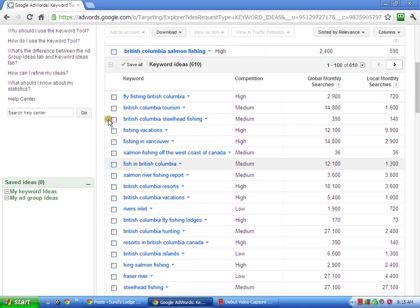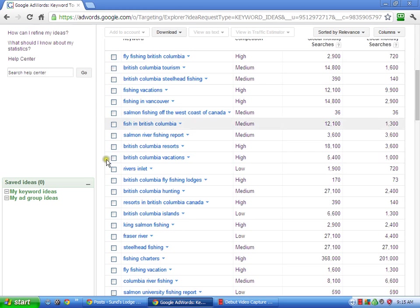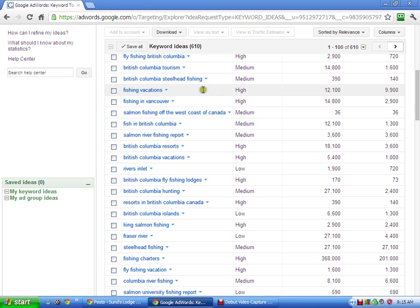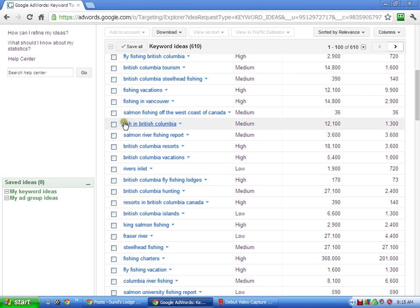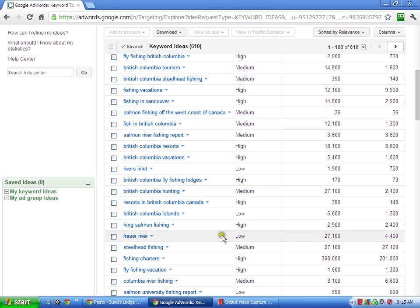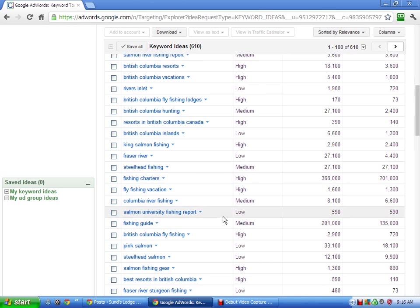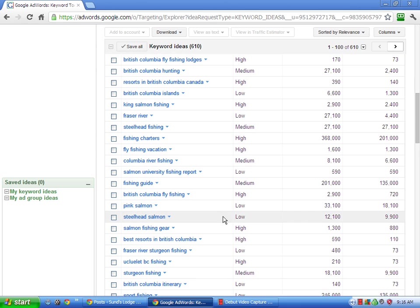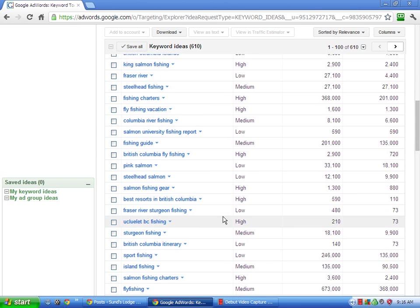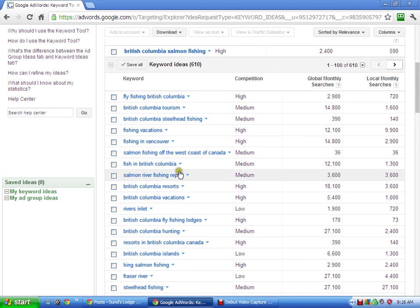But this also just gives you a selection. British Columbia Steelhead Fishing, Fishing Vacations, that's not a bad one, 12,100. Salmon Fishing Off the West Coast of Canada, it's pretty specific. There's only 36 searches for it, but it's very specific. So British Columbia Vacations, again, 5,400. Let's see. Best Resorts from British Columbia, 590. So anyway, you can get an idea.